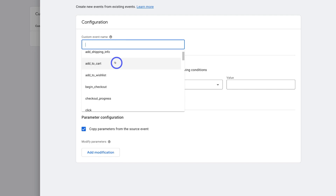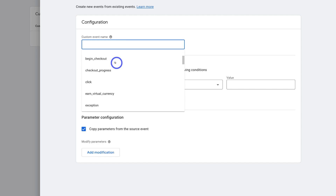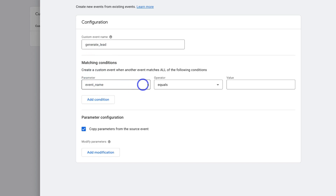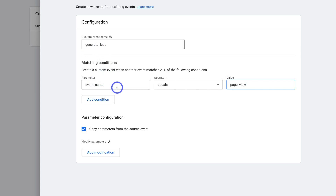Remember, each website is slightly different in terms of the events or conversions that are significant to you. In today's tutorial, we're just going to focus on tracking leads generated on our website. To do that, navigate down and locate Generate Lead. Then under Matching Conditions, what we want to do is set up our event. Come down to Parameter — we want to keep Event Name selected so that event name is generate_lead. Then under Operator, we want to keep Equals selected. Then under Value, go ahead and type in page_view.